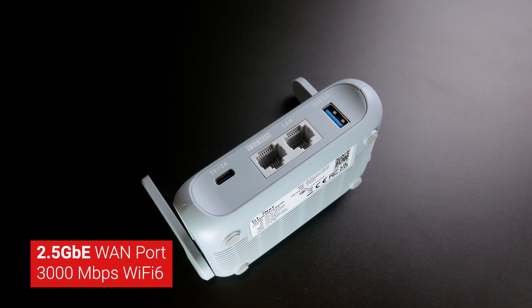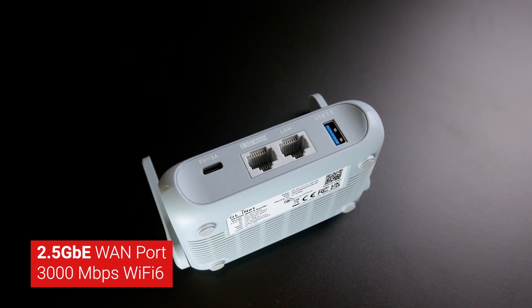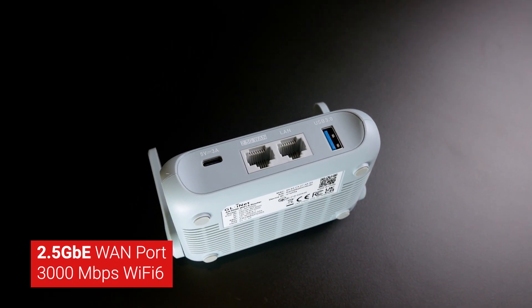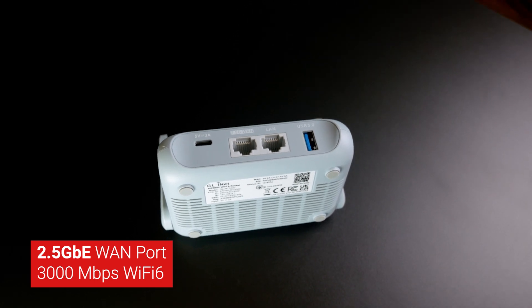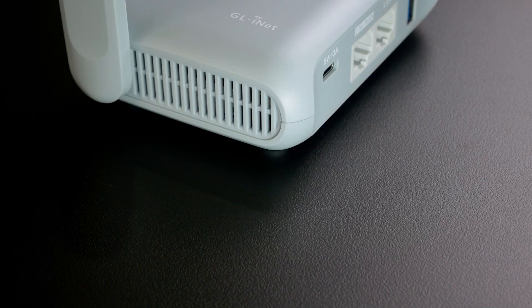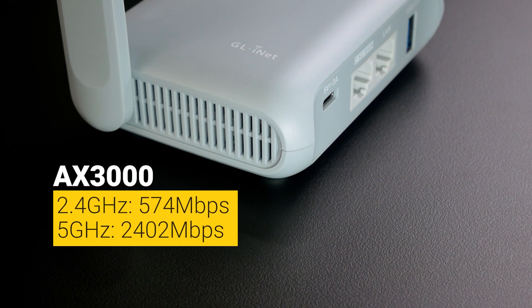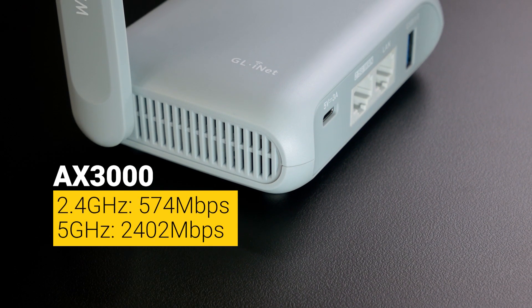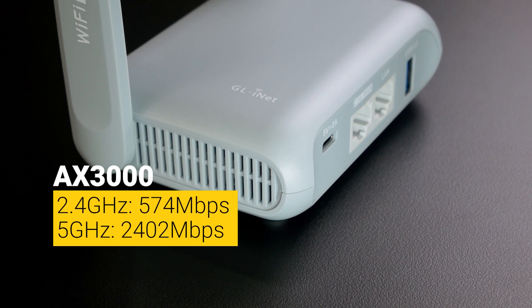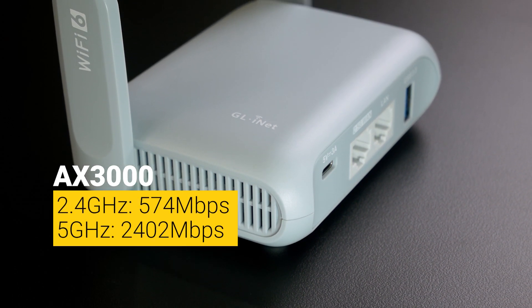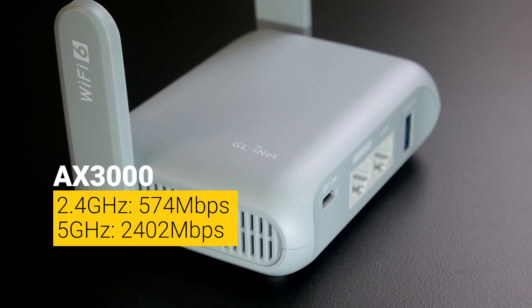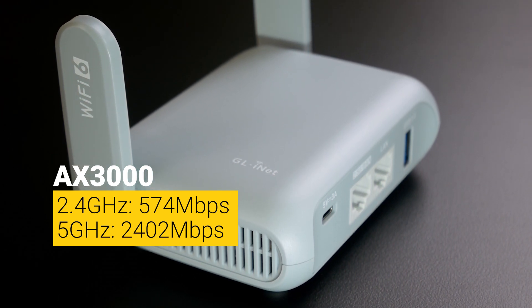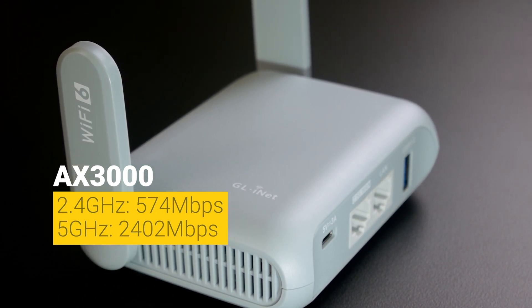It has a 2.5 Gigabit Ethernet WAN port and up to 3000 Mbps Wi-Fi 6 throughput. 2402 Mbps is available on the 5 GHz channel and 574 Mbps is available on the 2.4 GHz channel.